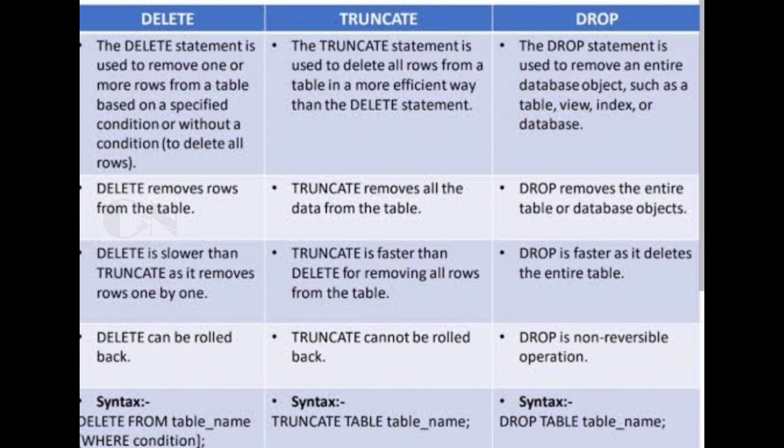Here note that DELETE is Data Manipulation Language, whereas TRUNCATE and DROP both are DDL. DELETE can be rolled back. TRUNCATE cannot be rolled back. And DROP is non-reversible operation.